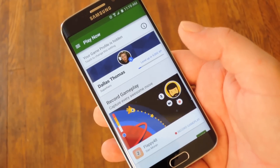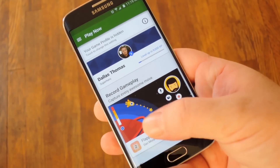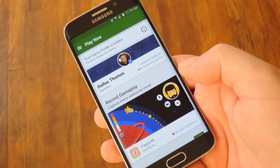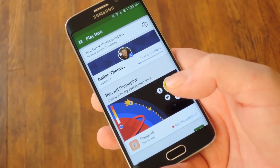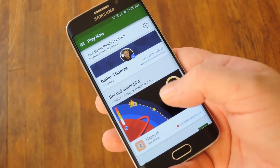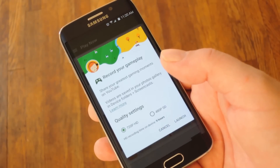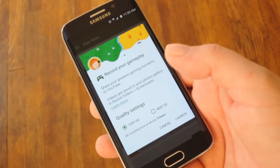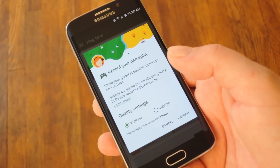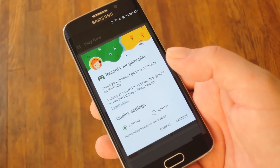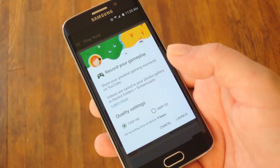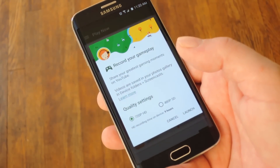To get started, just open up your Google Play Games app and you'll notice a new card right here on the home screen. Just tap anywhere on this card that says Record Gameplay, and don't worry if it's not the game you want it to record because you can always switch apps or games later.